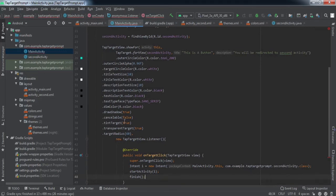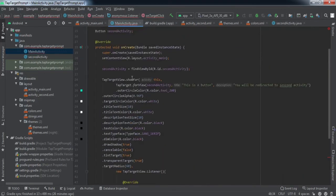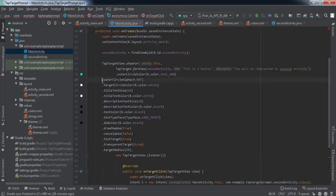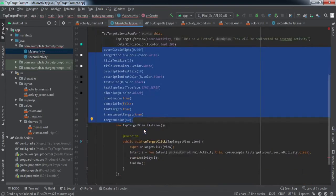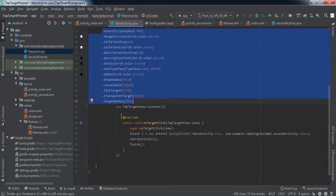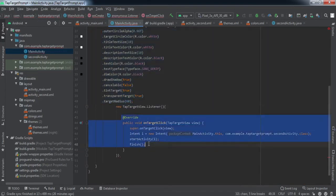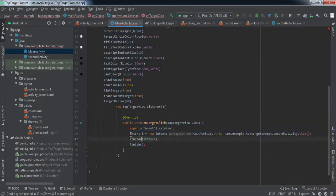Here we have set certain attributes for the TapTarget — you can play around with these. Then we set an OnClickListener on this button, and inside that we call the second activity.